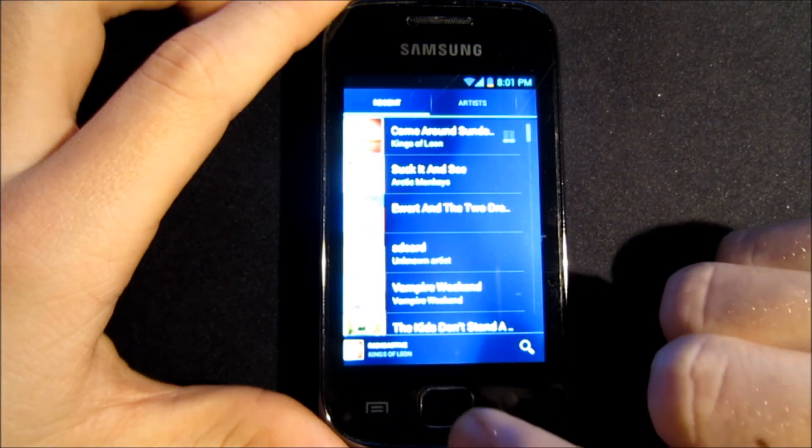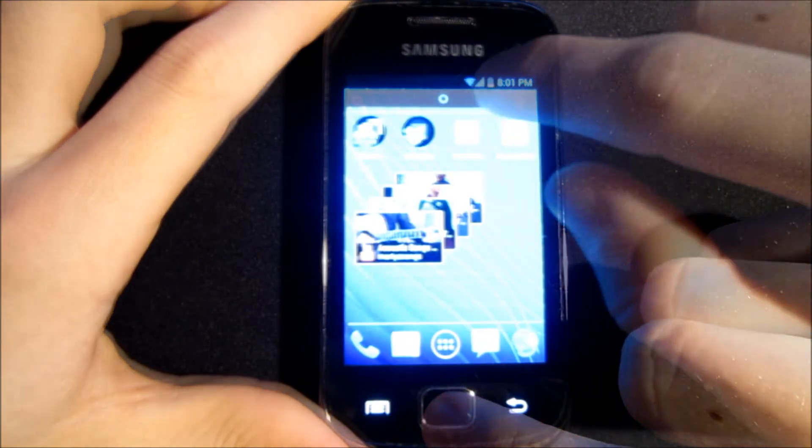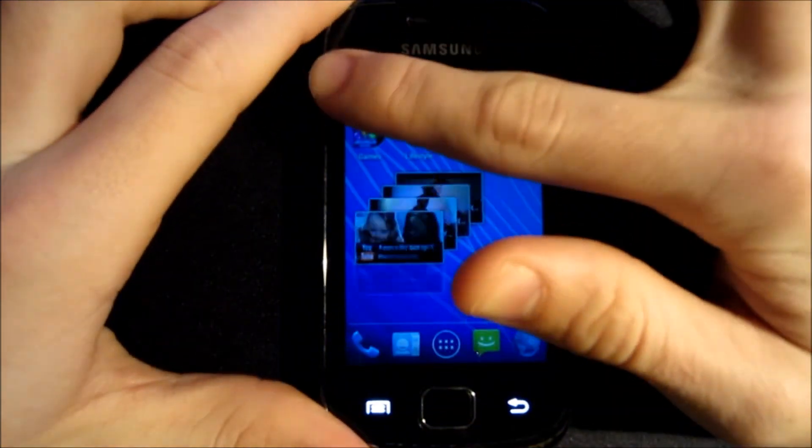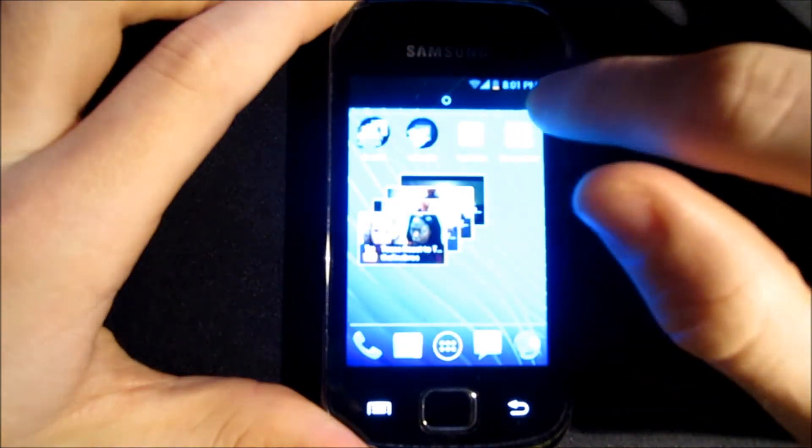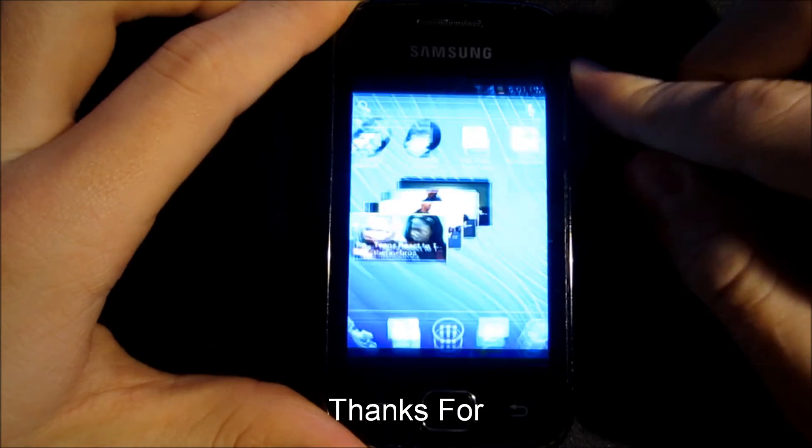Swiping left or right on the status bar will change your brightness. So this is Ice Cream Sandwich for Galaxy Gio.